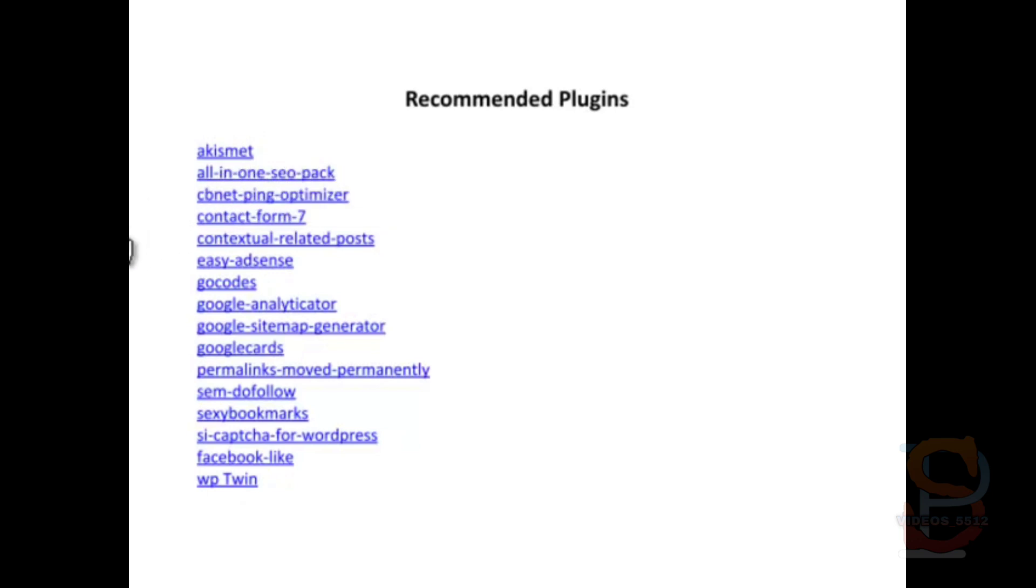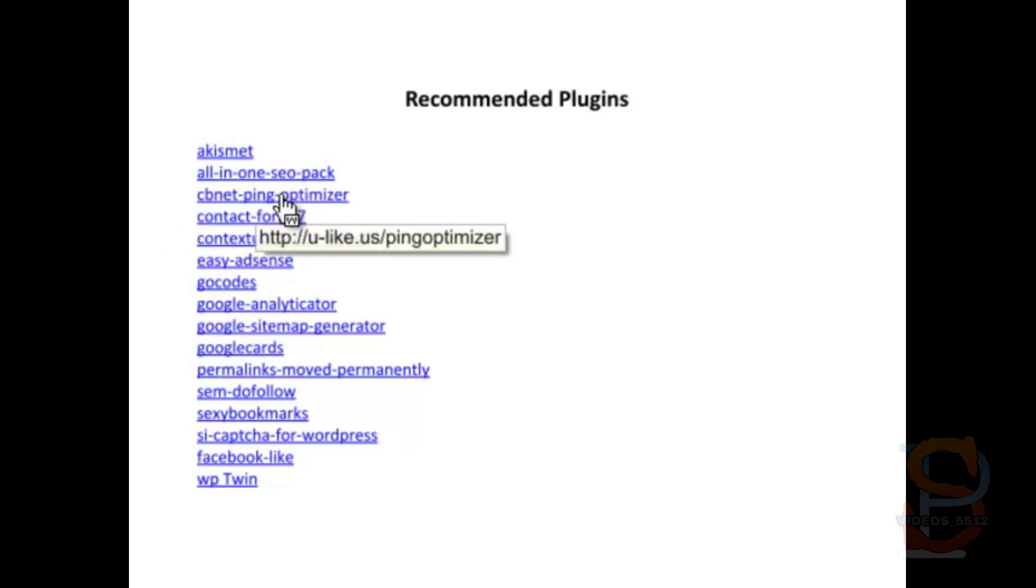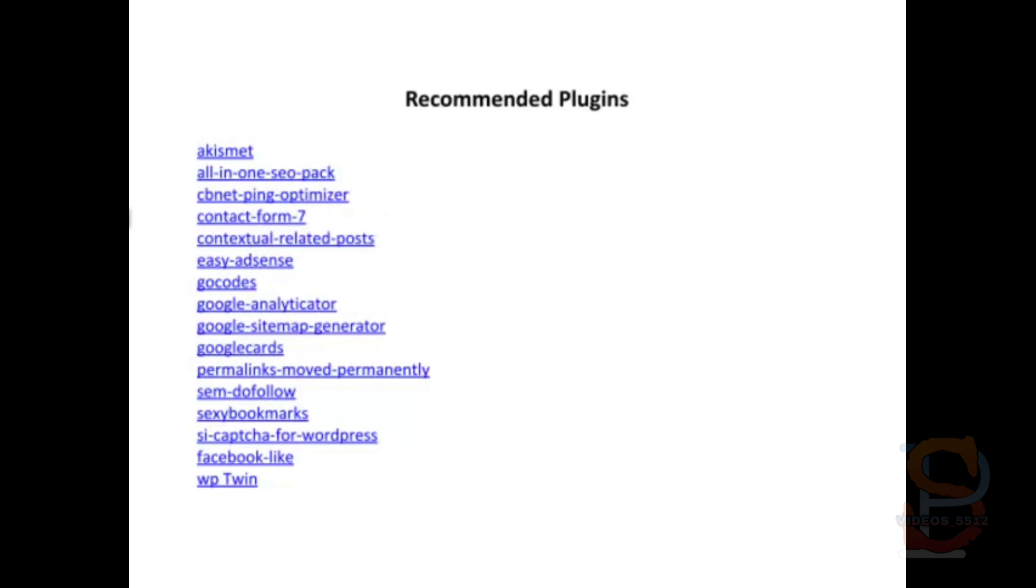For example, I'll just go through them real quick. Akismet is good for comment spam. All-in-One SEO Pack optimizes your website for search engine optimization. CBNet Ping Optimizer limits the number of times you ping your update services, which we'll talk about in a little bit.